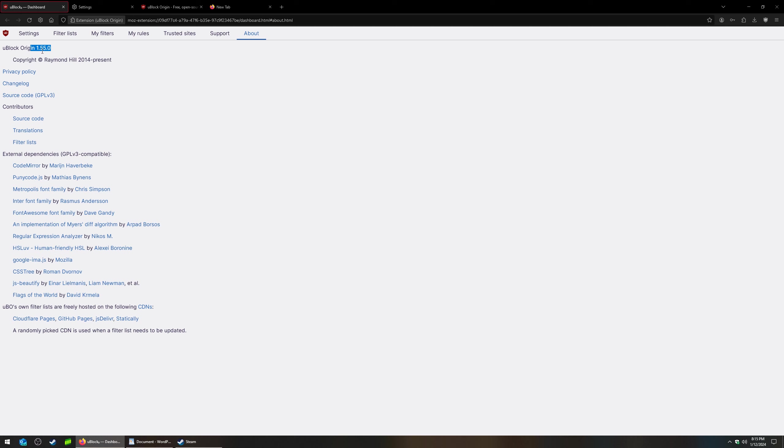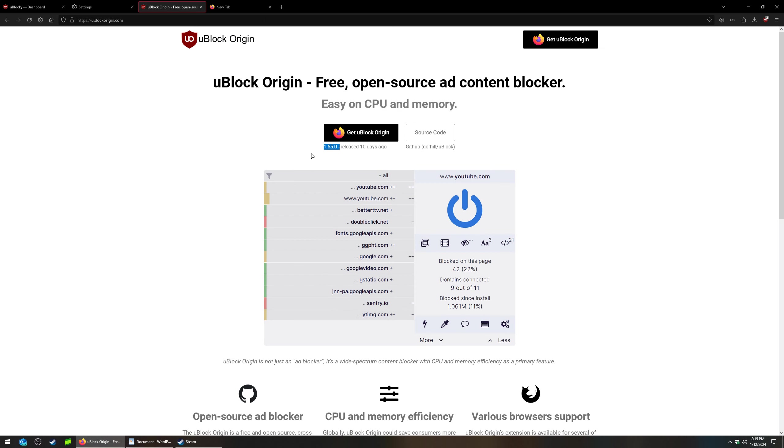Now, if yours is older than that version, then that's the issue. And you're going to need to uninstall it and then reinstall it.